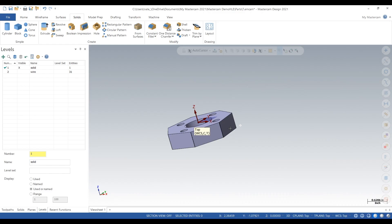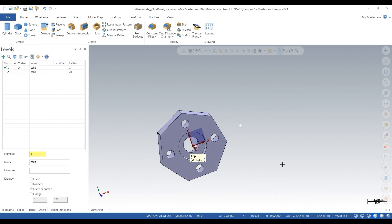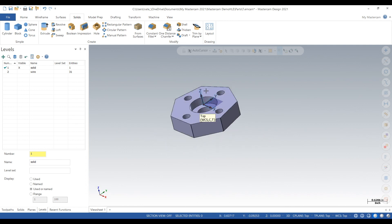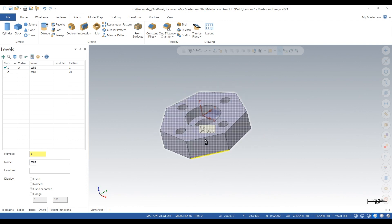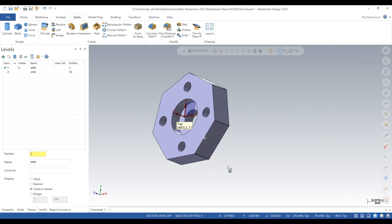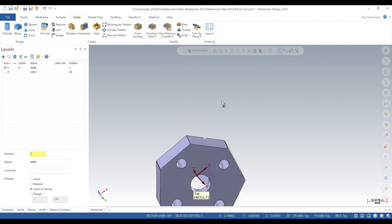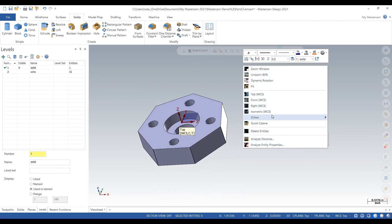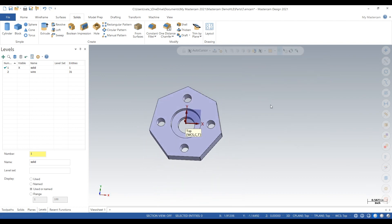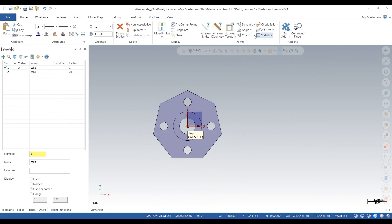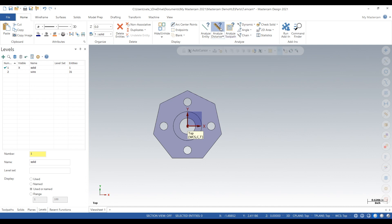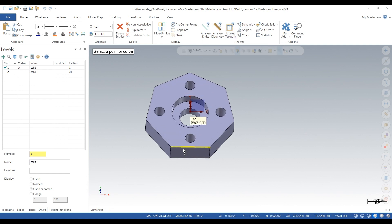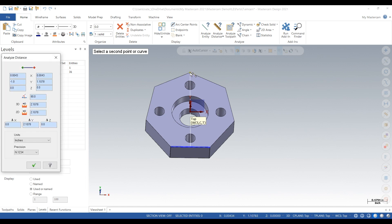So here's our part and it has seven sides. What we want to do is measure the Y dimension, and that's 2.1078 inches.